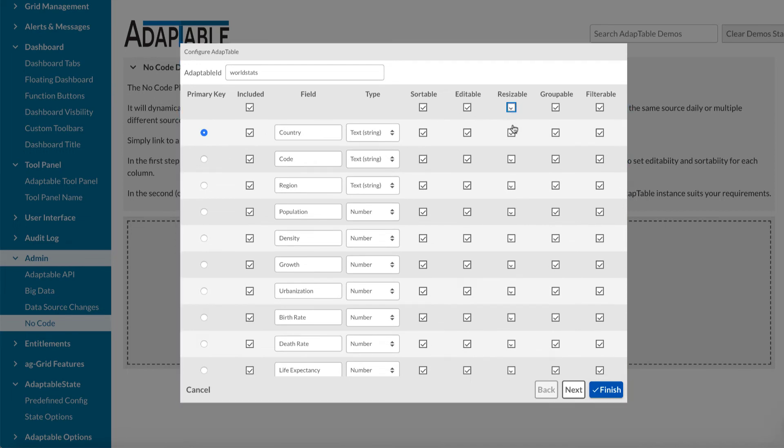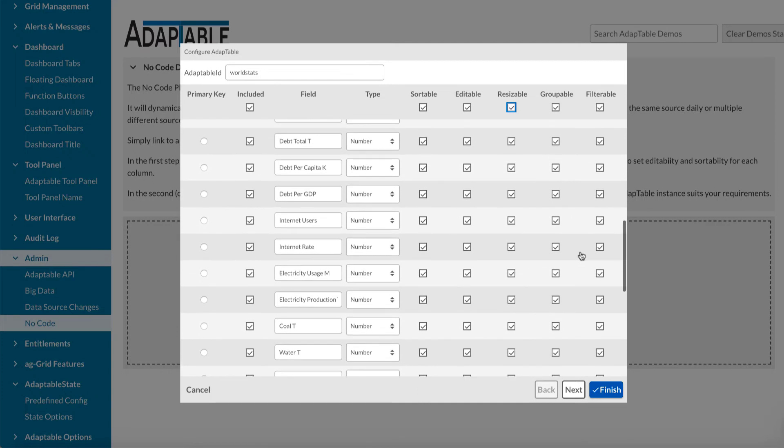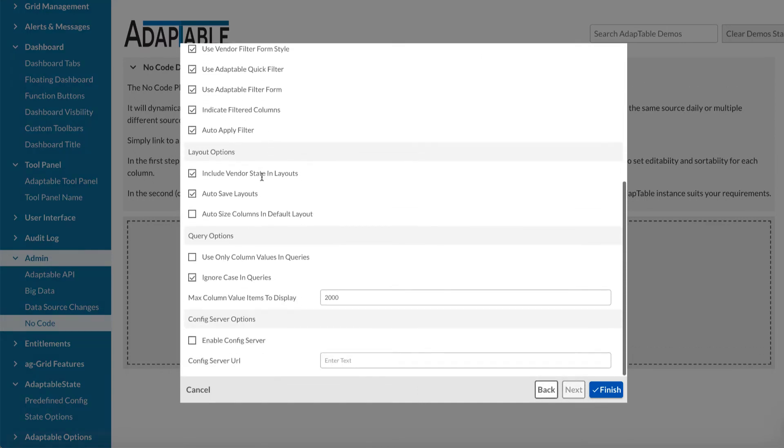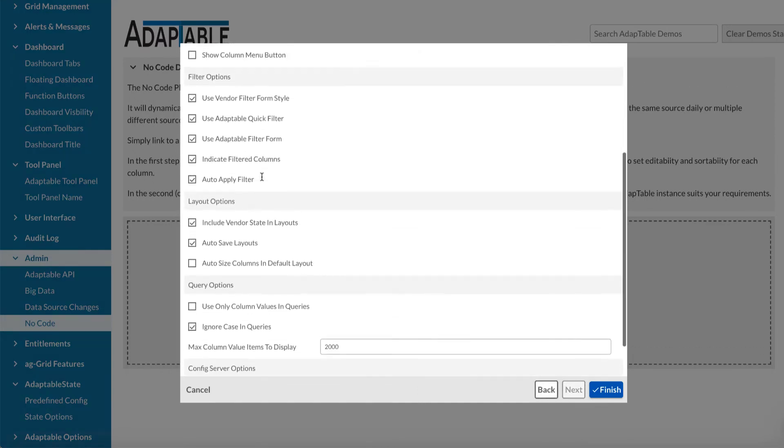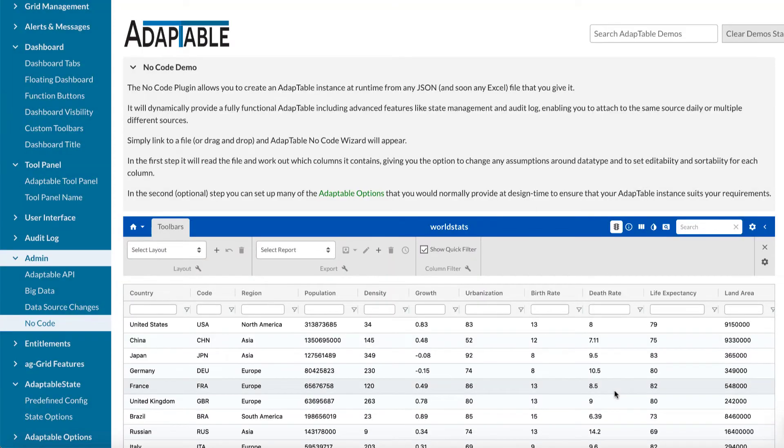And then for every column, you can say whether they are in all or individually, sortable, editable, resizable, groupable, or filterable. There's then another section which you can go into, which you can then have a whole load of more properties. We'll look at that in a minute. Or you can just click straight to finish.